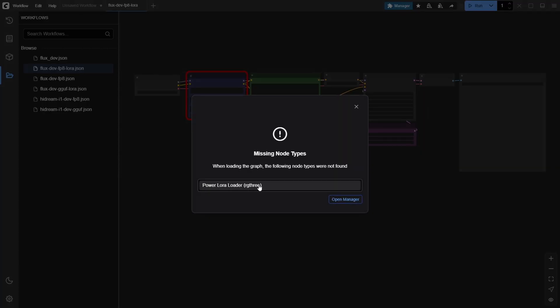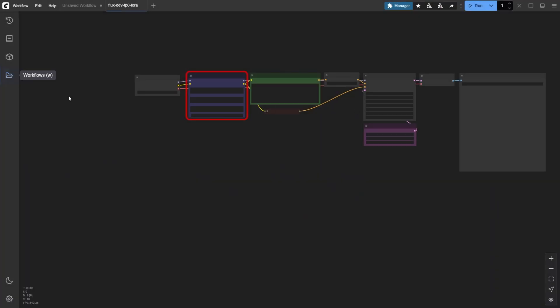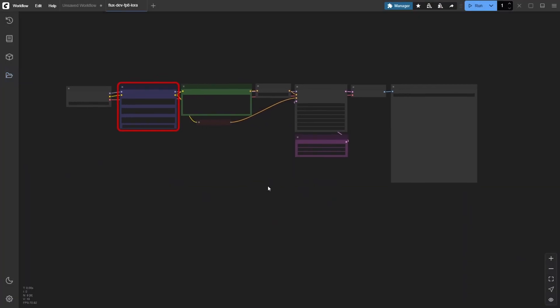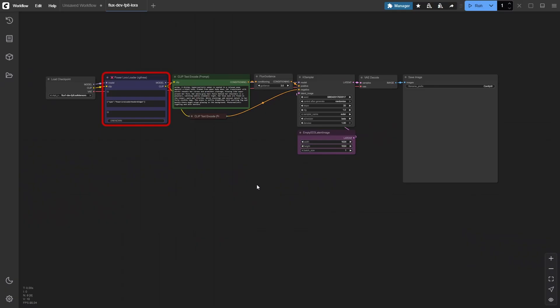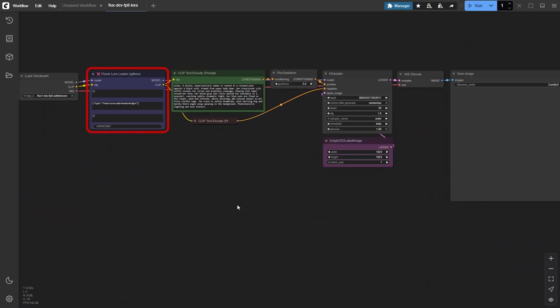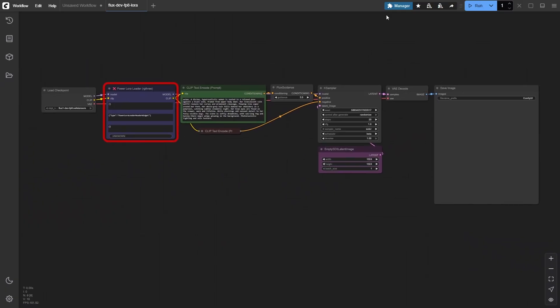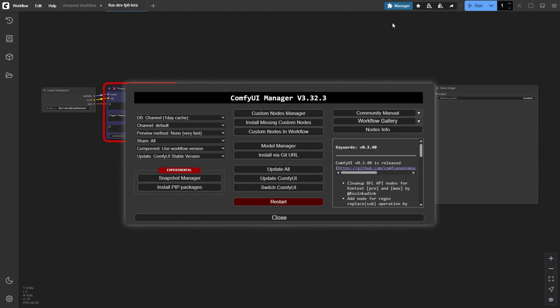When you load the FluxDev LoRa workflow into ComfyUI, you might notice some red nodes. Don't worry, that just means a required custom node is missing. In this case, we need to install the Power LoRa Loader by RG3. To do this, click the manager button in the top right, then select install missing custom nodes.